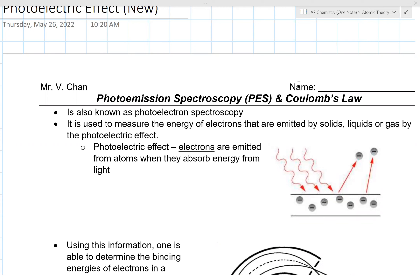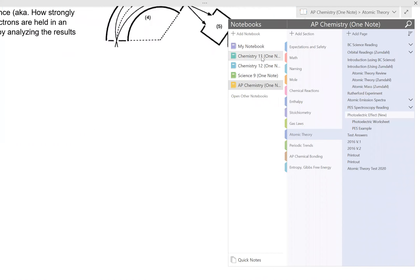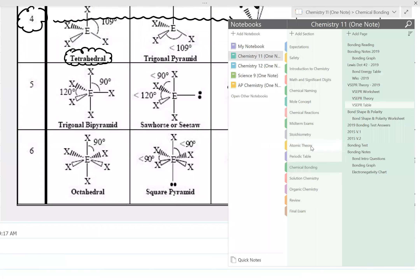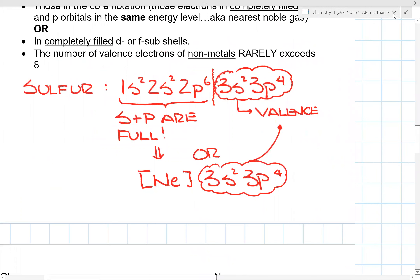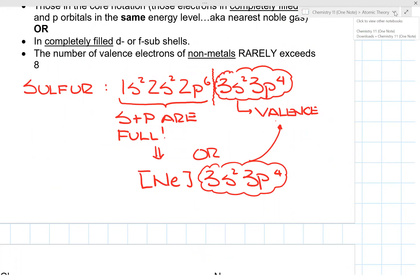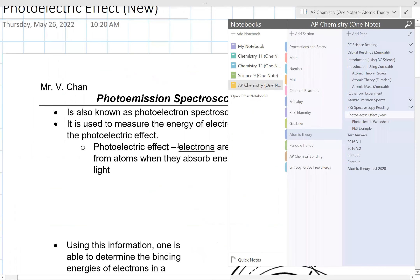Photo emission spectroscopy is also known as photo electron spectroscopy. It reinforces some of the concepts we talked about back in Chemistry 11 when we did atomic theory — the electron configuration, like 1s2, 2s2, 2p6, 3s2, 3p4. This idea of the wave mechanical model was confirmed with photo emission spectroscopy.